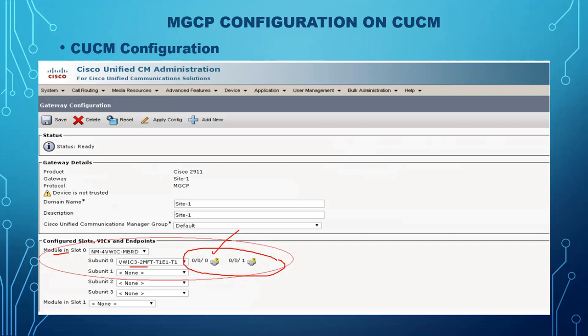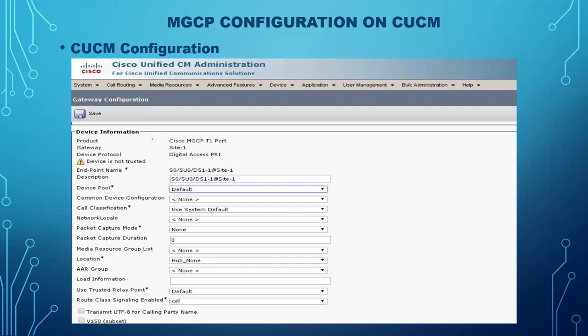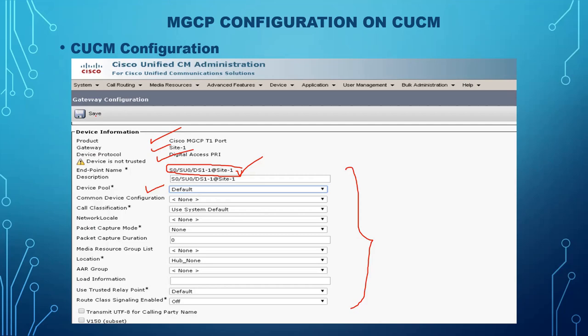Click on an interface port to configure it. It will show: system MGCP T1 or E1 port, site 1 — the gateway device protocol, whether it is digital access PRI or analog — and the endpoint name, such as 'slot0/su0/ds1@site1-hostname'. Choose the device pool according to your configuration. Other fields can be left at default or changed later. Click Save when done.